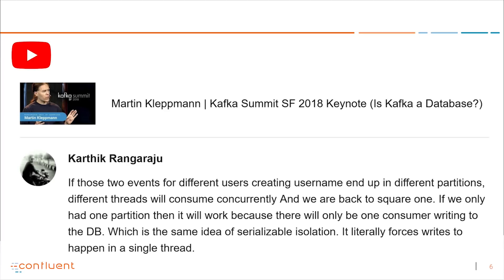More responses to the famous Martin Kleppmann keynote — the gift that keeps on giving for the podcast. Questions about it never end. Kartik Rangaraju asked: if two events for different users creating a username end up in different partitions, different threads will consume them concurrently, and we're back to square one.